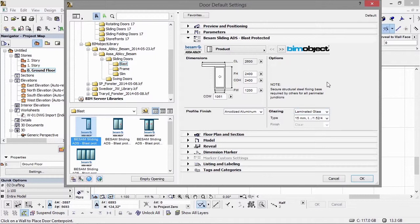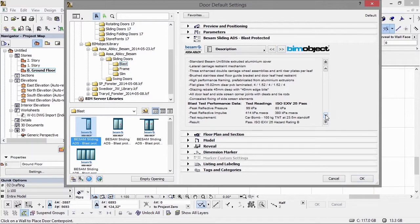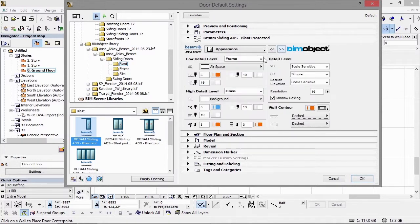We also have an options panel — in this case we don't have any options at the moment. There is a note that states the secure structural steel needs a fixing base, for example. We have the different glazing alternatives and types, though there aren't many in this particular configuration. When you go to the description text it gives you information regarding what you configured on the first page. For the appearance settings we have different settings regarding 2D and 3D sections.